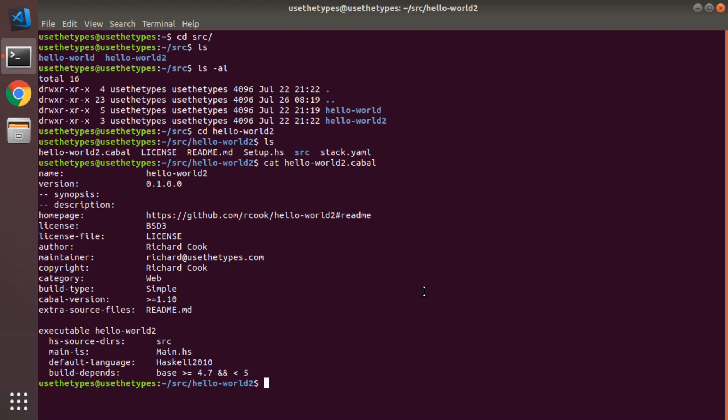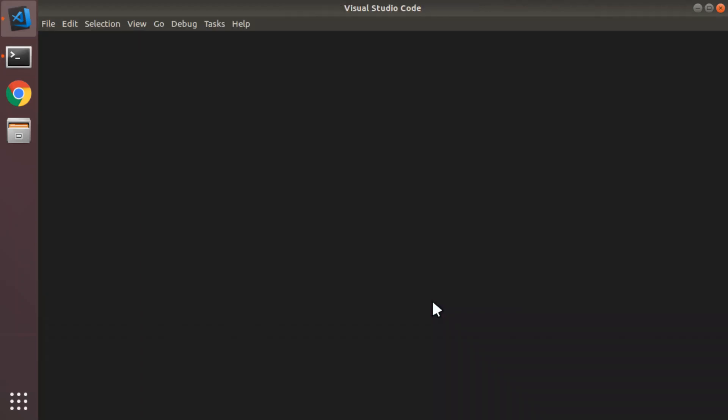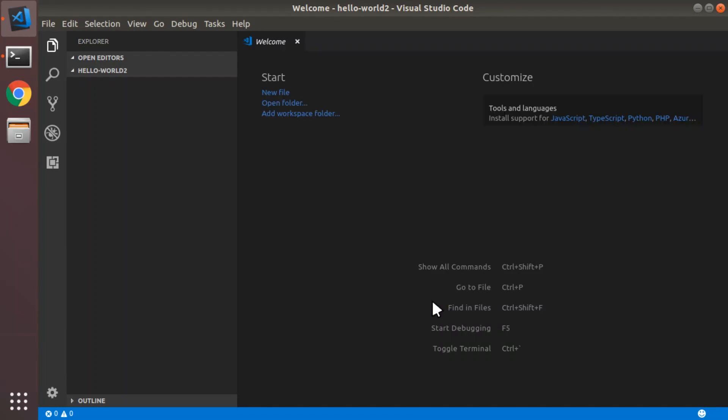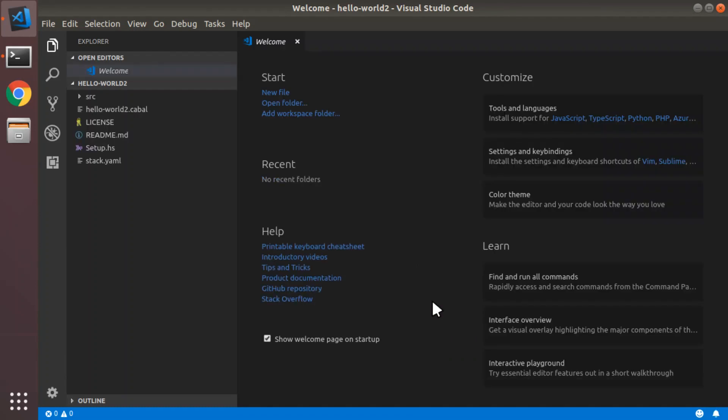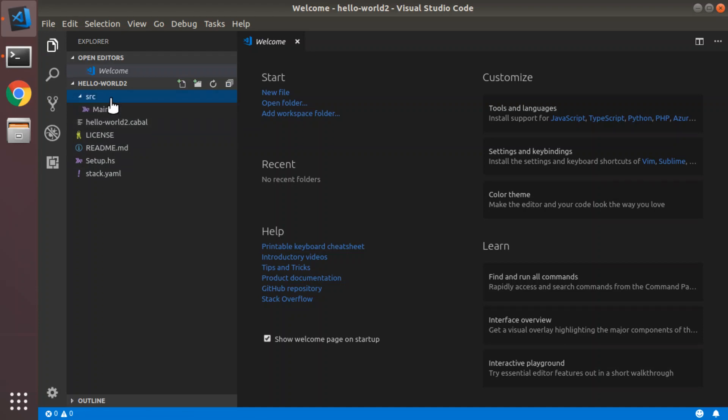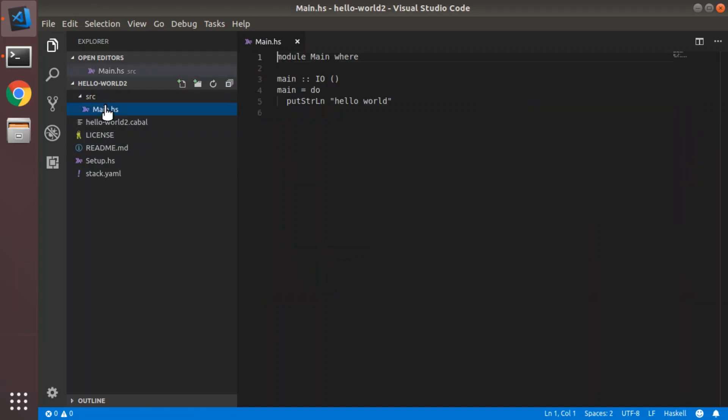Now, the installation of VS Code will have installed the command code. And you can say code dot to open VS Code in this directory, treating the directory as the project container. Now, you'll see on the left-hand side all the files in our project. We can open up the SRC directory. Double click on main.hs. And we've got a nice syntax highlighting from Haskell.